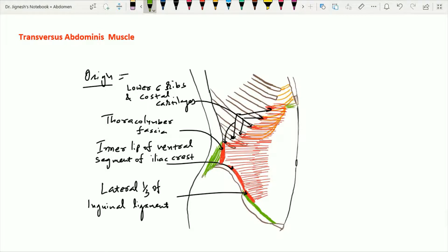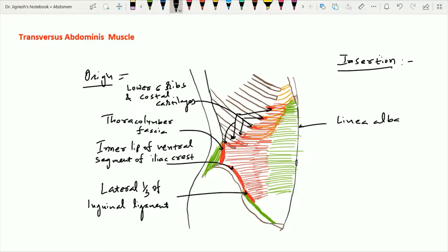The aponeurotic fibers are very narrow near the xiphoid process and become progressively wider as the fibers pass below. They insert over the linea alba. As these aponeurotic fibers reach up to the lateral border of the rectus abdominis muscle, in the upper two-thirds, these fibers form the posterior wall of the rectus sheath up to the arcuate line. Below the arcuate line, in the lower one-fourth part, these fibers form the anterior wall of the rectus sheath.